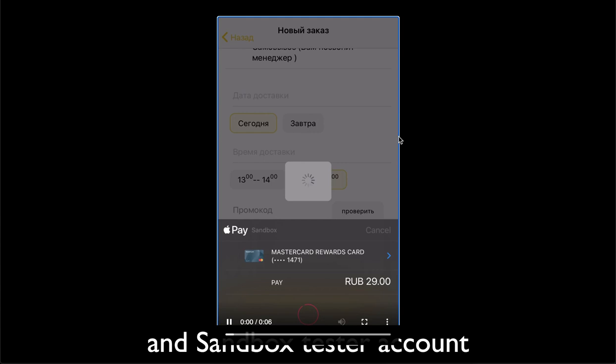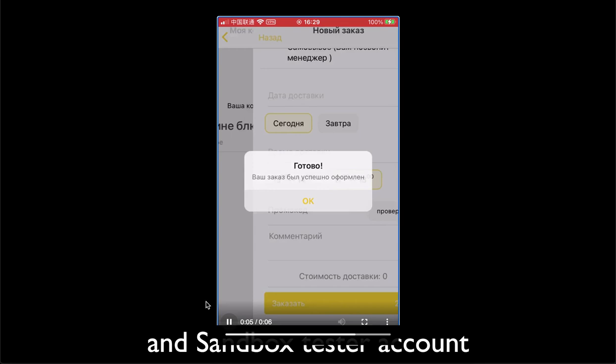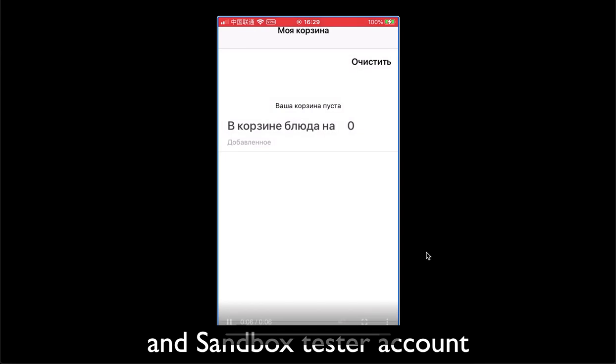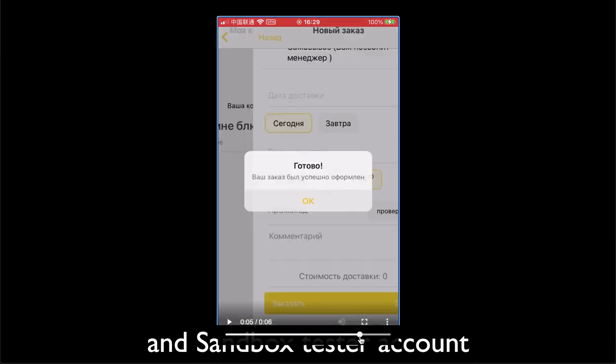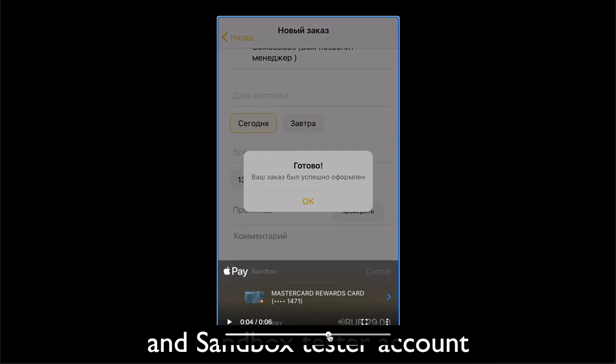So after you hit to pay with Apple Pay, you should see that badge coming out with the right parameters as well. Like it should be written in the sandbox and it should have the same number as you added. So it should be the same card.